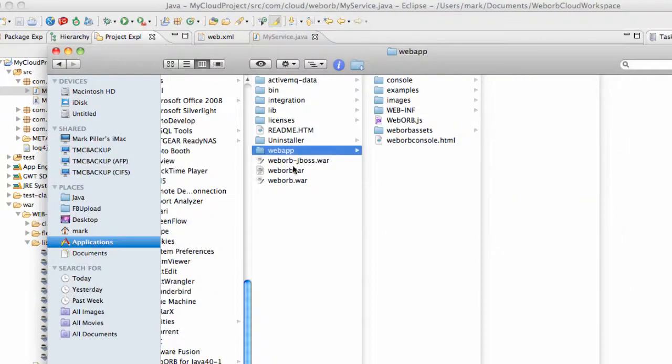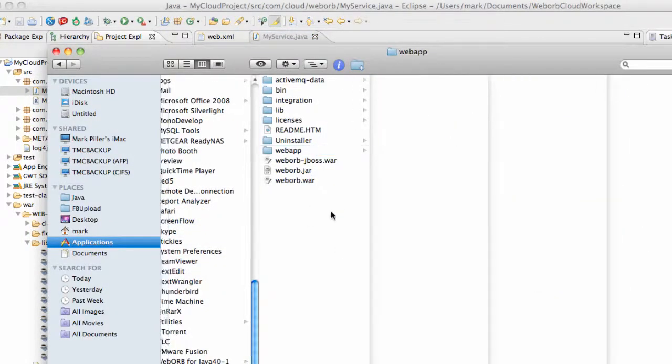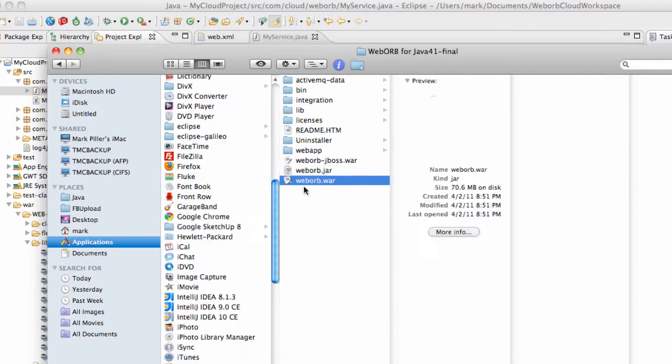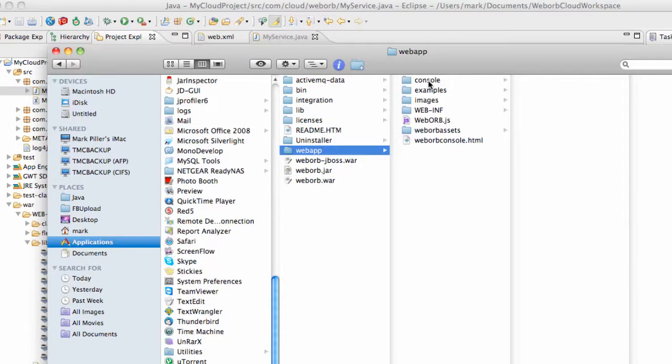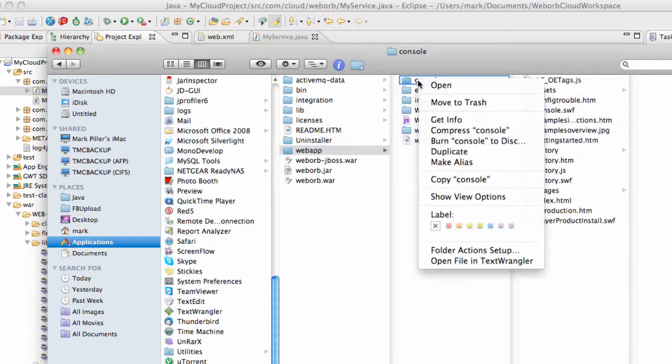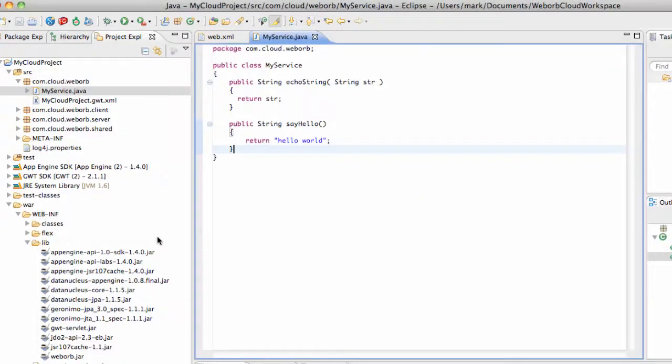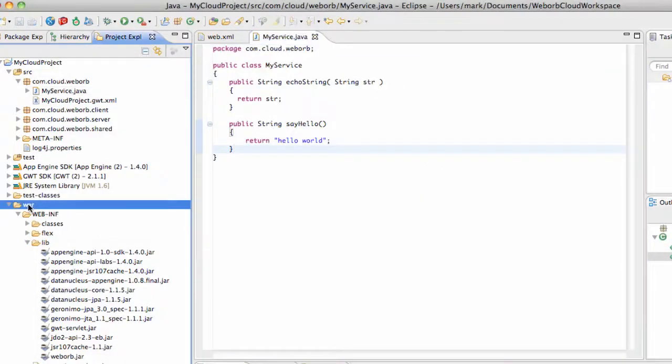First of all, under WebORB, and this is my WebORB installation, so under WebApp, there's console folder, which I'm going to copy and put it under War.